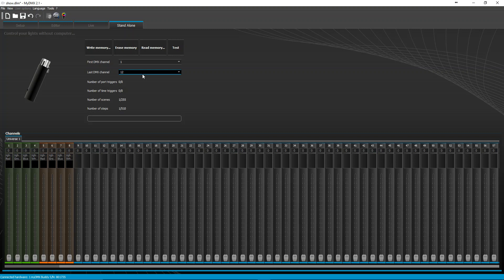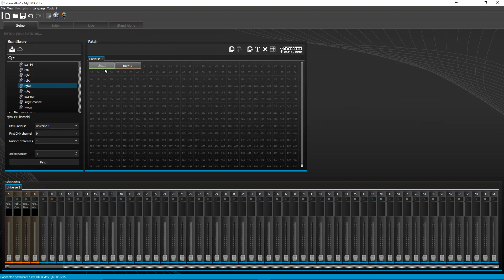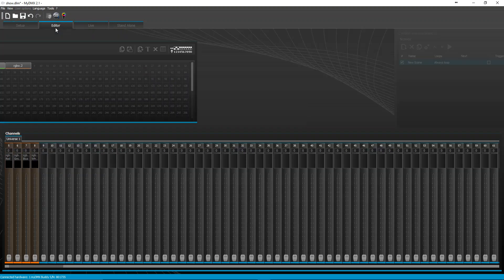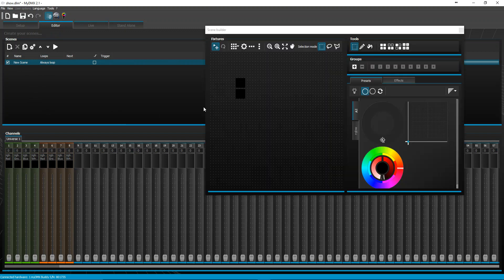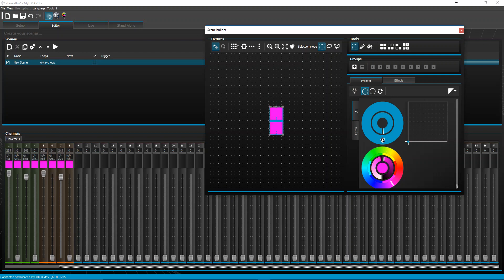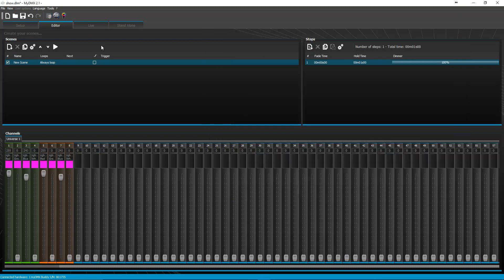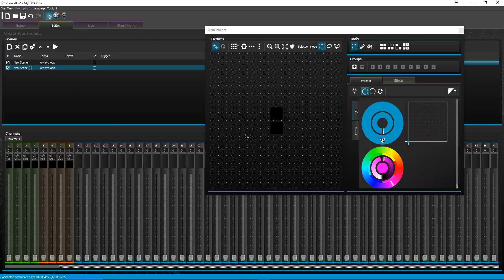I'm just going to do a quick eight channels, two RGBWs. So I just need to go and create some scenes and I'm just going to go to builder, turn them on, do the static color, leave it, turn it on, go to builder.